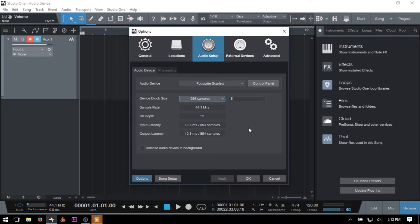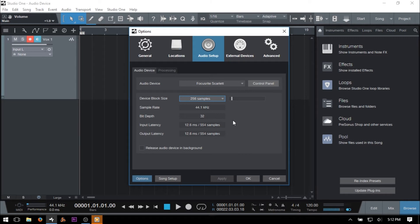If you have a slower processor, you could always lower your block size while recording and use a minimal amount of VSTs and effects. Then, once your tracking is done, raise the buffer size to free up processing power for arranging, processing, and mixing.